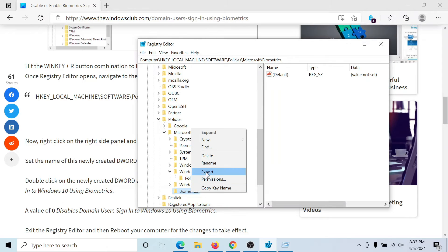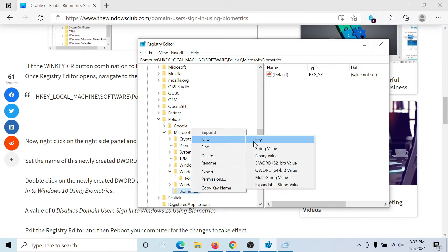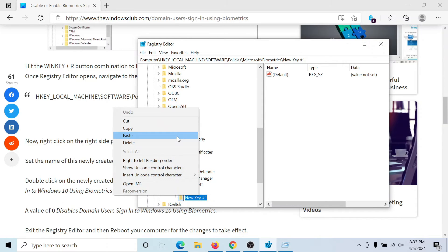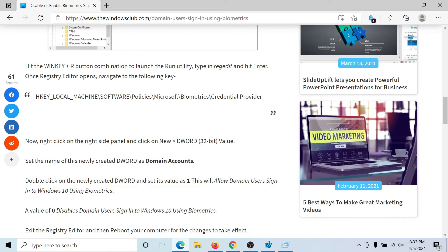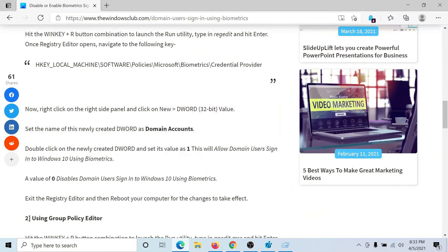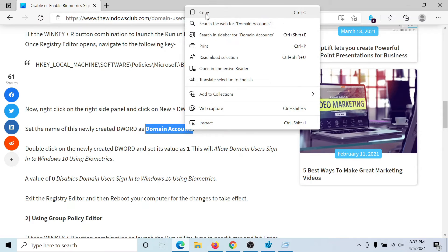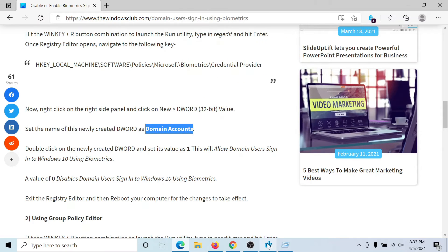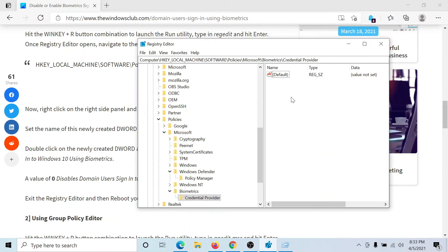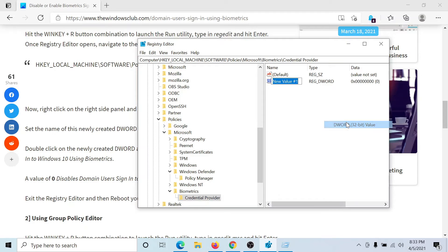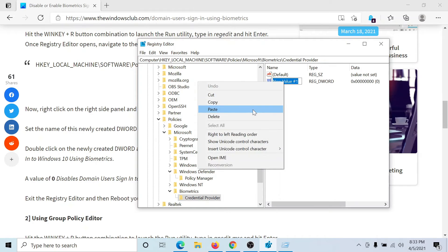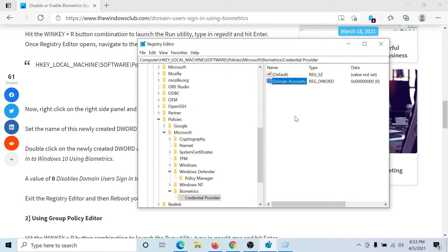In the right pane, I have to create an entry named Domain Accounts. I'll copy it. Right-click, New, DWORD 32-bit Value, and name it Domain Accounts. I'll double-click on it and change the value of the value data to 1. Hit Enter.